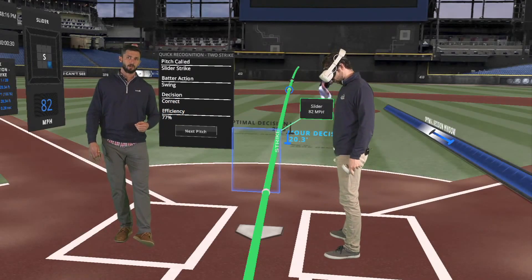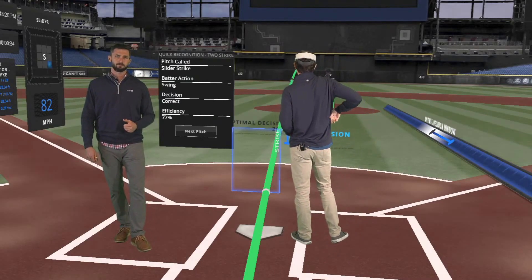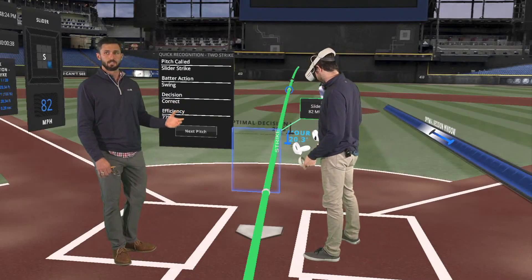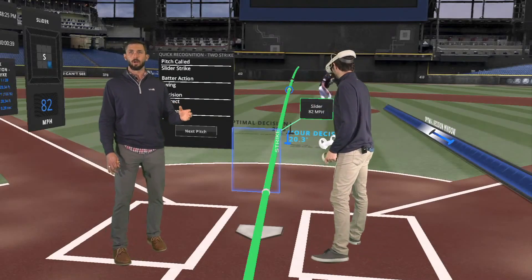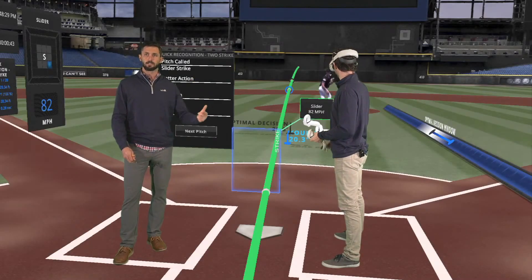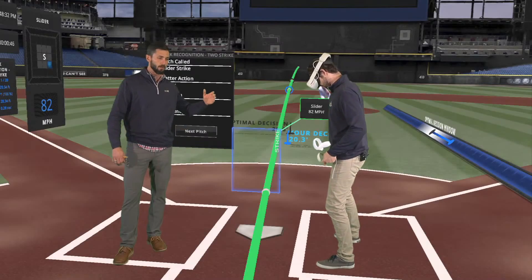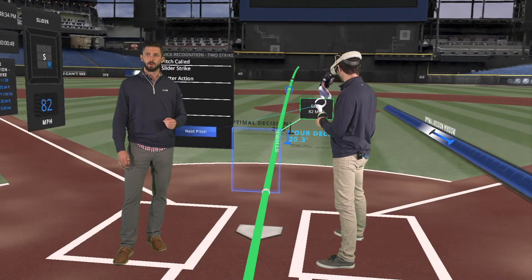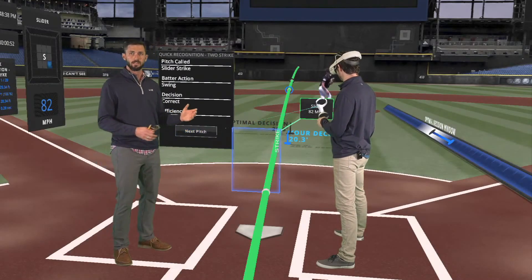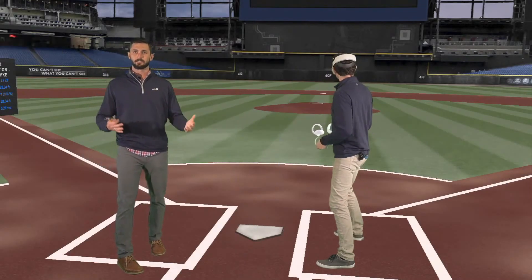His decision came 20.3 feet away, and optimal is 26.6 feet. This is even before the swing is made — how well can we break down pitches in a two-strike count, recognize a strike, and make that decision in time? I like to call it 'yes-yes-yes,' staying aggressive, or 'yes-yes-no,' being able to hold up on a pitch outside of the strike zone.